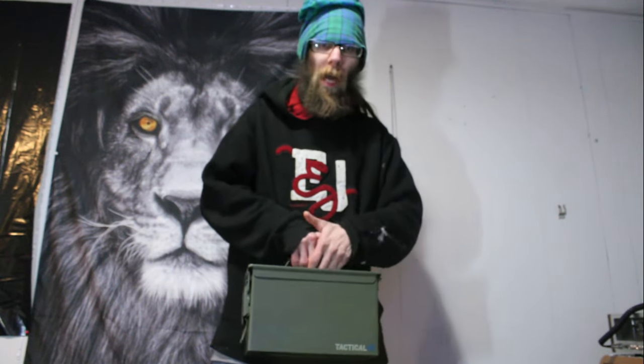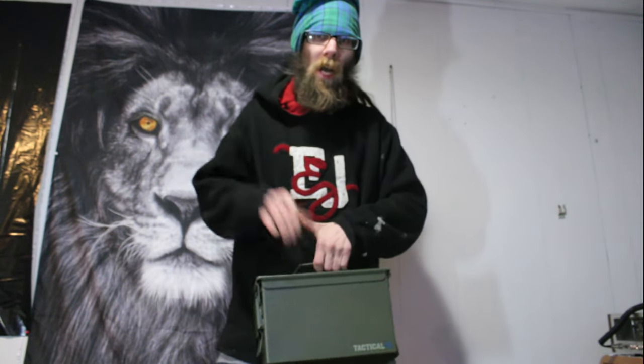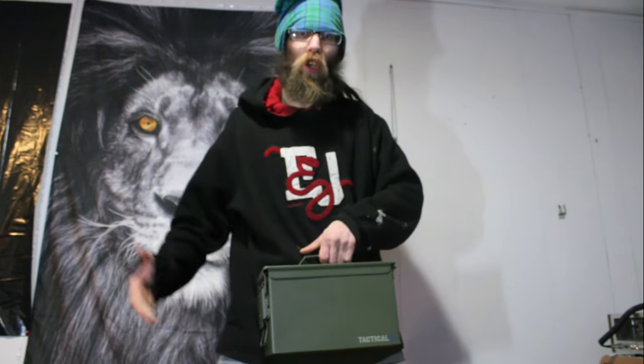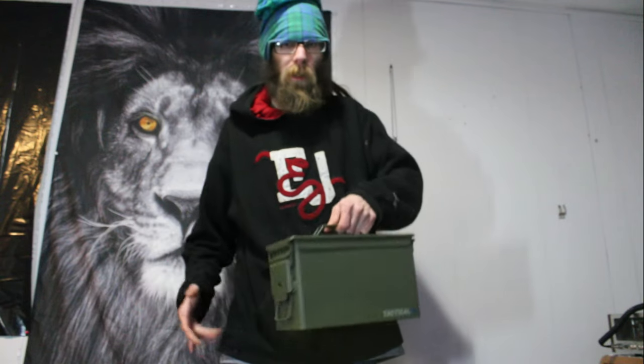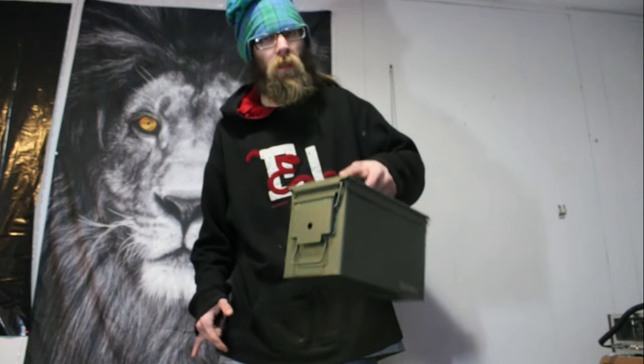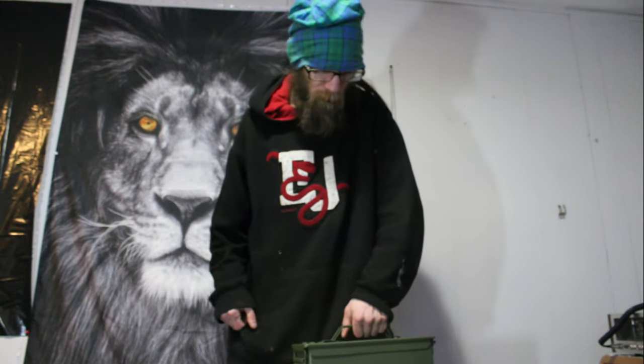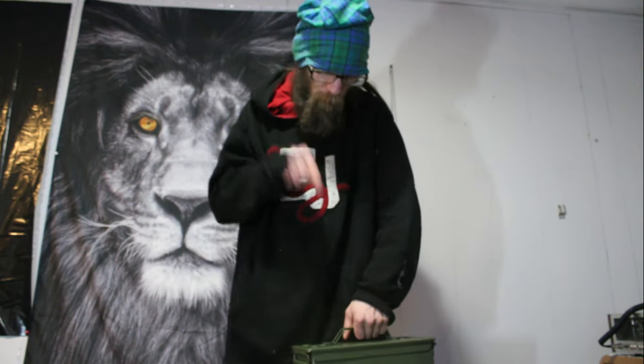It's in a fat 50 cal ammo can. Oh, she's getting a little heavier now because I put in a Yaesu FTM 400 XDR digital mobile radio head unit. The base is in it, the batteries are in it, charge control is in it.